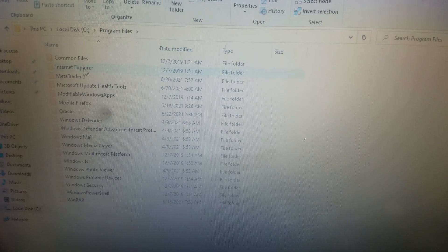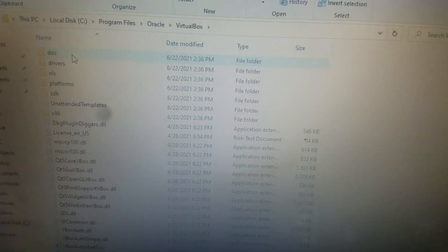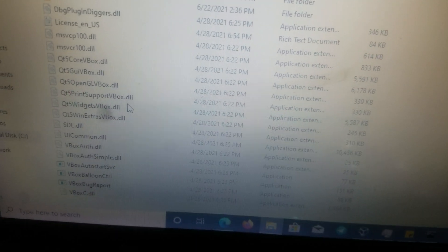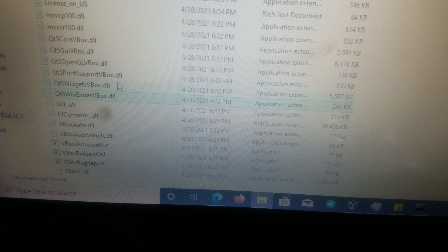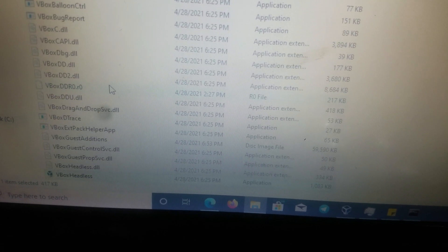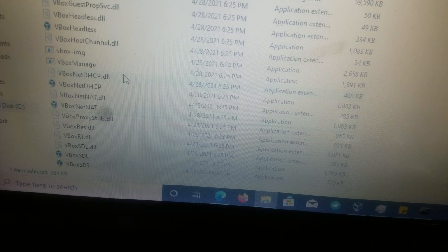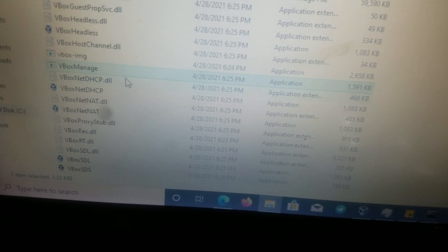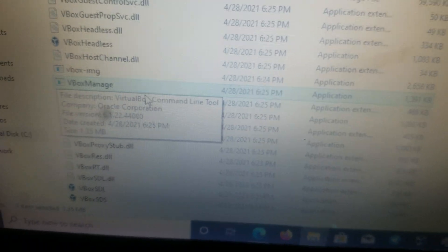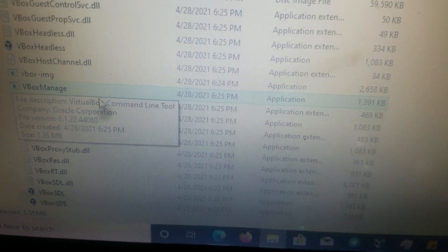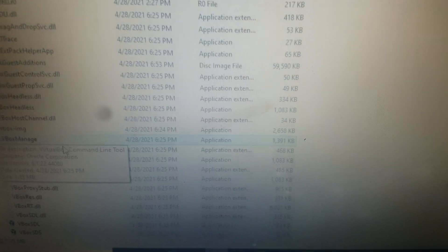Go to Local Disk, then Program Files, then Oracle, then VirtualBox. All you need to do is locate the folder in your virtual machine installation called VBoxManage. This is the program we need.